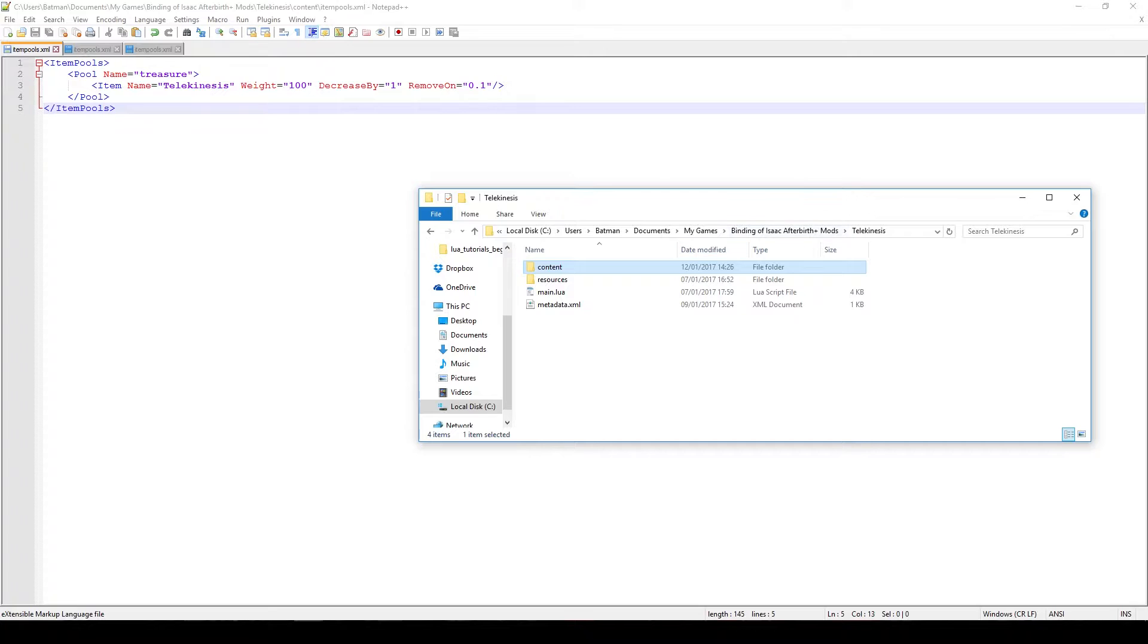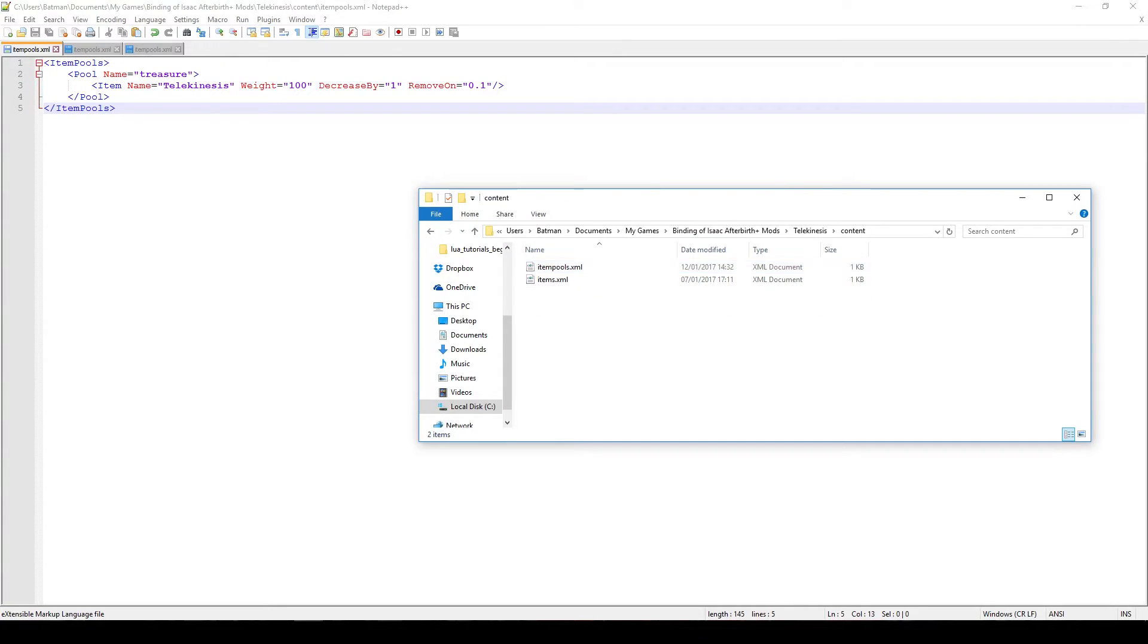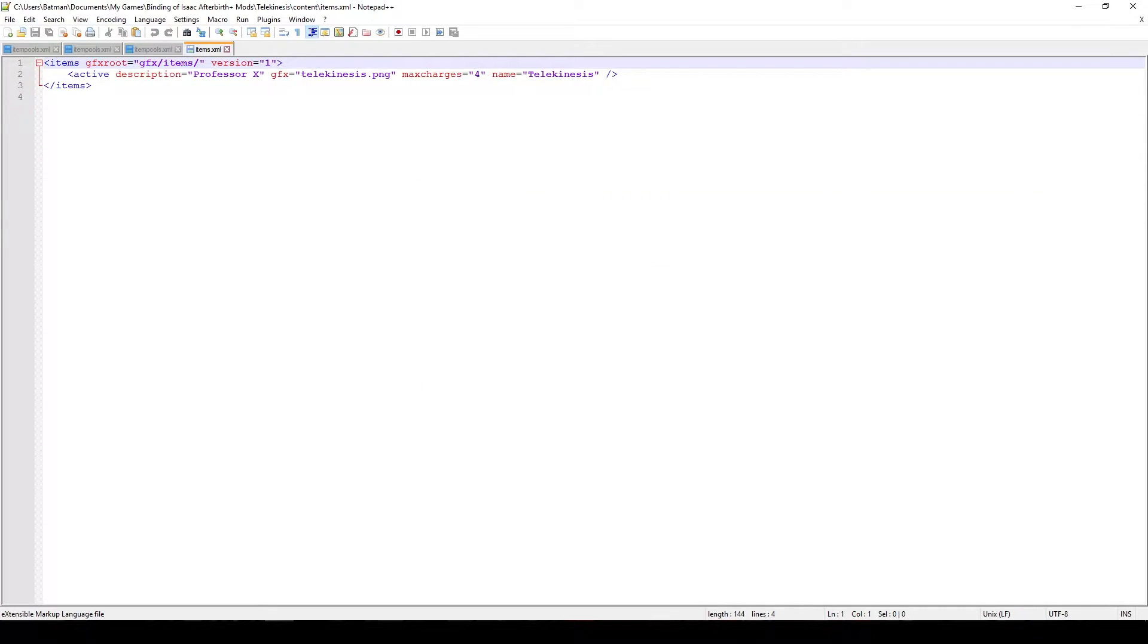First of all, when we have our new item, let's go in our modding folder and open the content folder. In there you're going to find two XML files and the items.xml is actually going to be your item, so your description of the item, your name of the item.